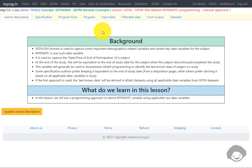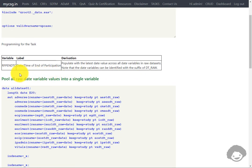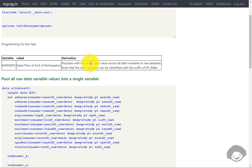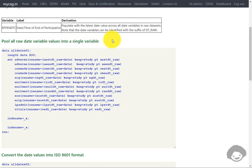Now let us take a look at the program that can be used to derive this. We have the specification which says RFPENDTC is the date or datetime of end of participation. The derivation logic written by the specification author says: populate with the latest date value across all date variables in raw datasets. The first step is to pull all raw date variable values into a single variable so that we can identify the latest date across all dates.